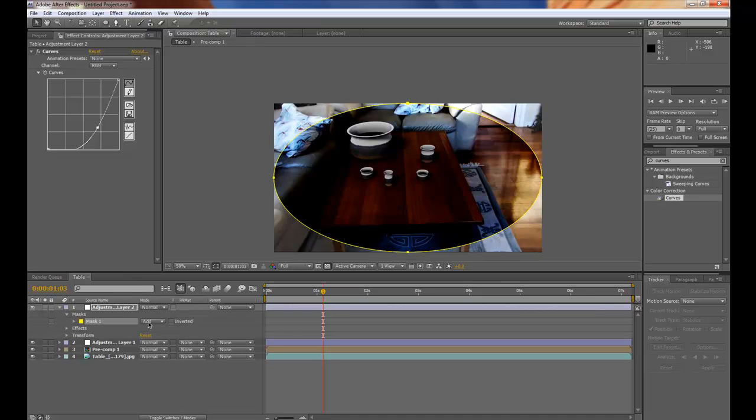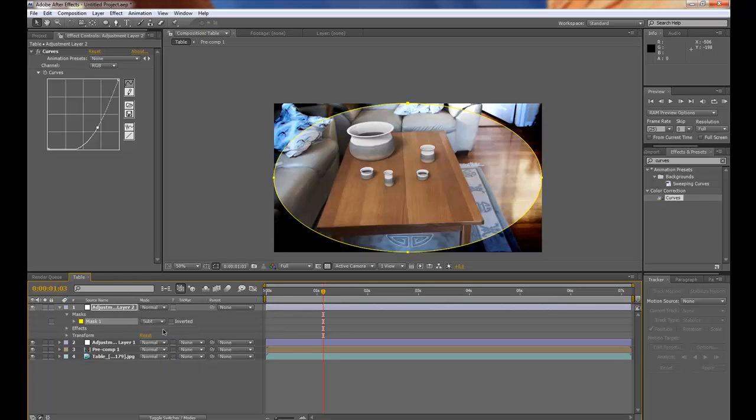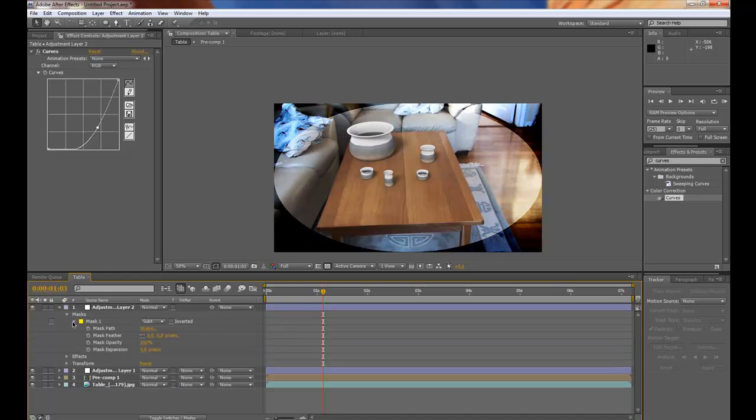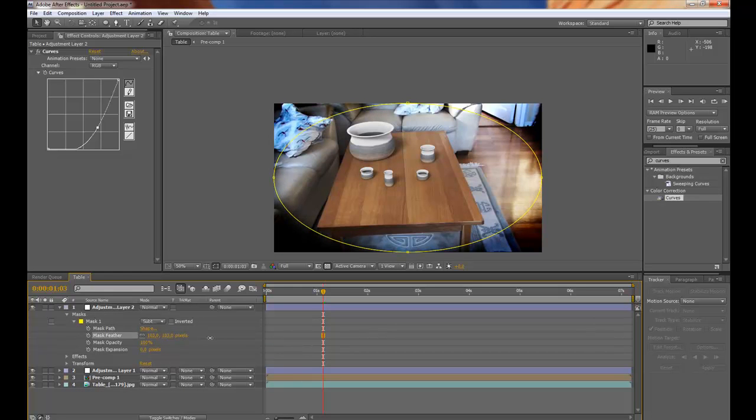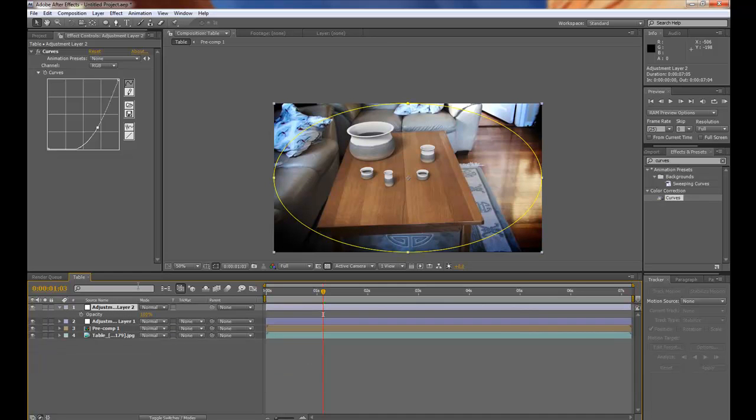And go down to masks and pick subtract. And then feather the mask. A lot. Then press T.